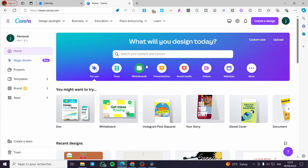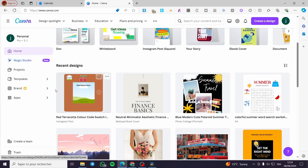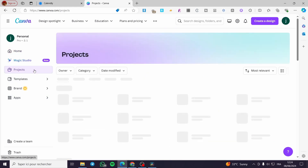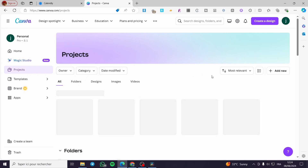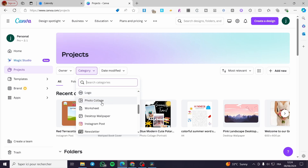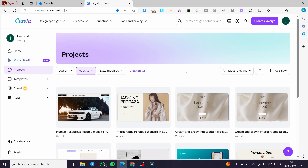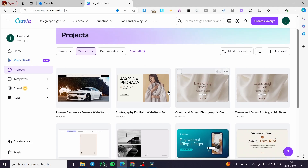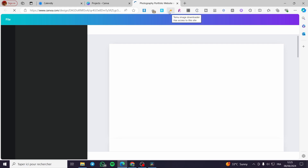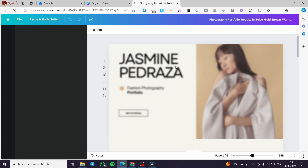Now we have the link. Head over to Canva. If you can't find your website on the home page, click on 'Projects', then use the category filter and scroll down until you see 'Website'. Click on it and you will see all the websites you have created. Select the one you want to edit.